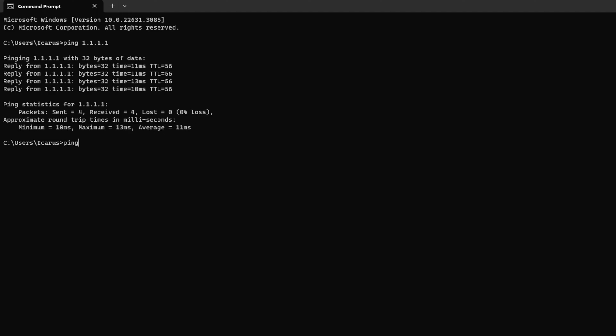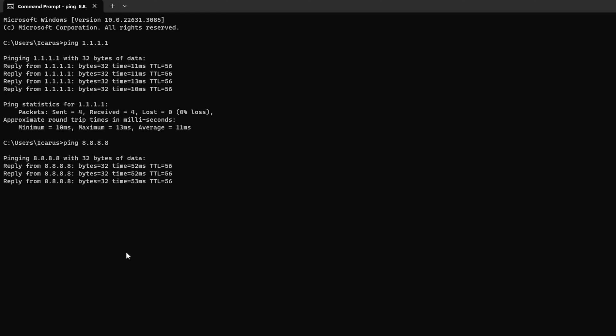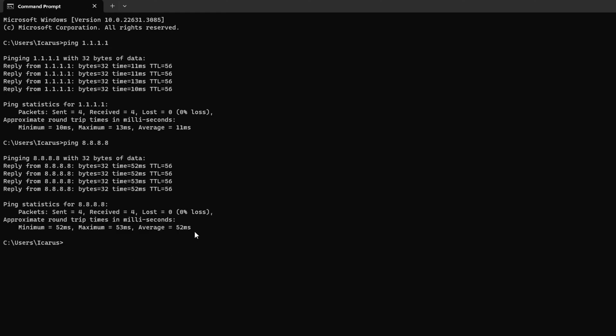Next, type PING 8.8.8.8 and press Enter. This will give you the minimum, maximum, and average ping of this DNS server. After you find out which DNS server has the lowest ping,